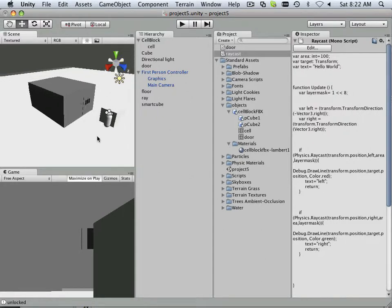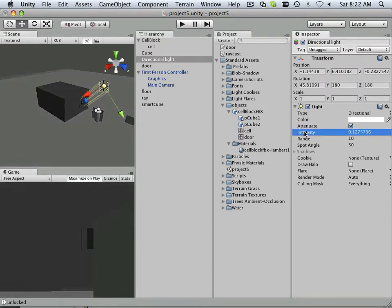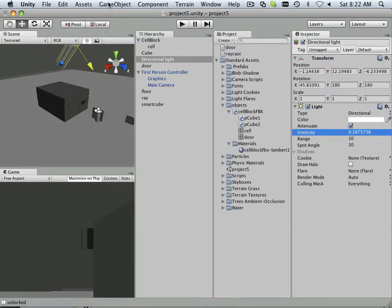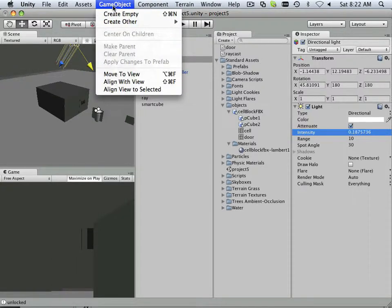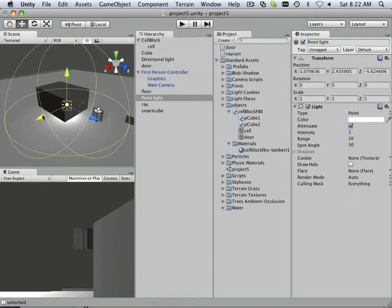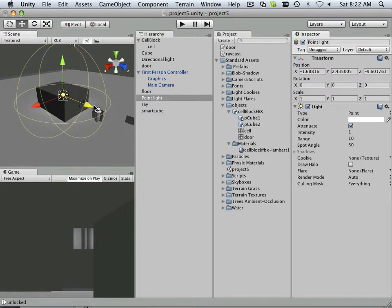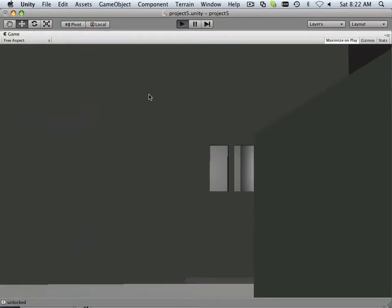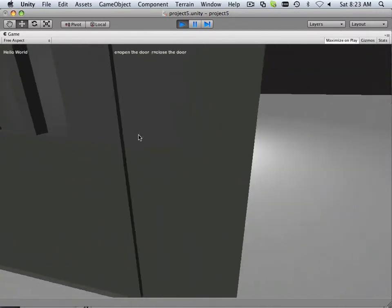That's easy to fix. Something else that needs to happen here is the intensity of this light needs to be turned down a little bit, and I'm starting to need another light source in here. This point light — what I want to do is put it inside this building. So I'll walk around and I can see this light.